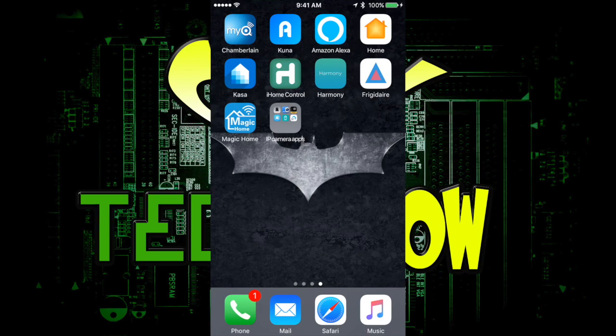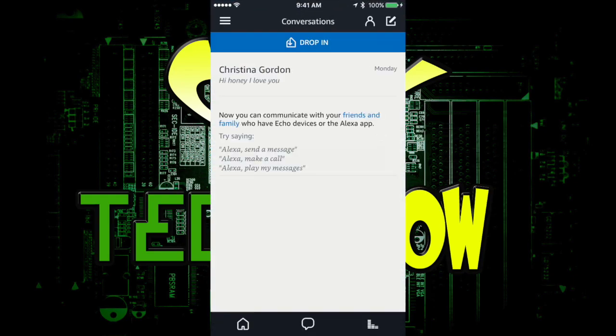Basically what it is, if you have multiple Echo Dots in multiple rooms, you can now sync them all together and play one song, and I'm going to tell you how to do it. First, we're going to launch the Amazon Echo App.